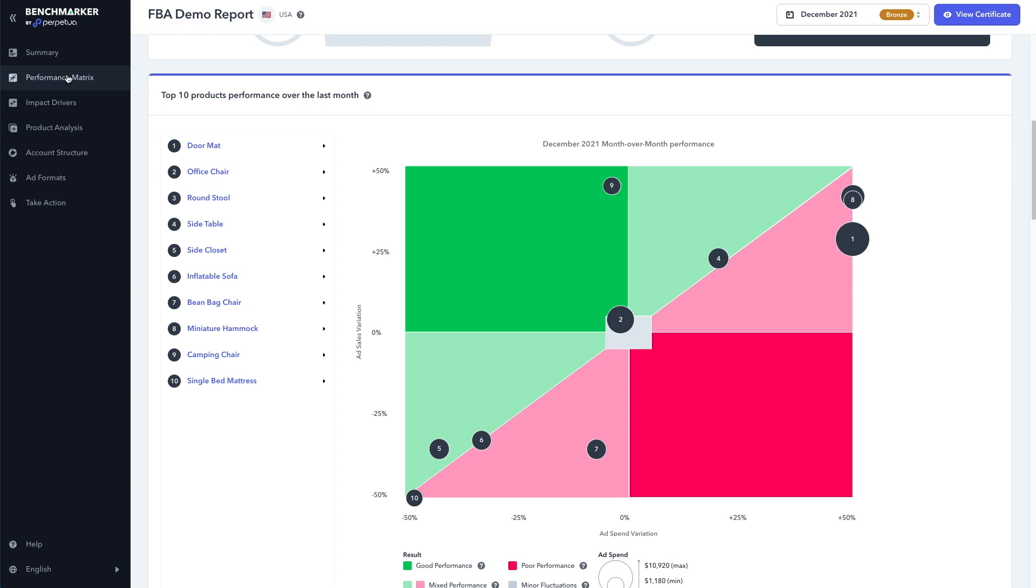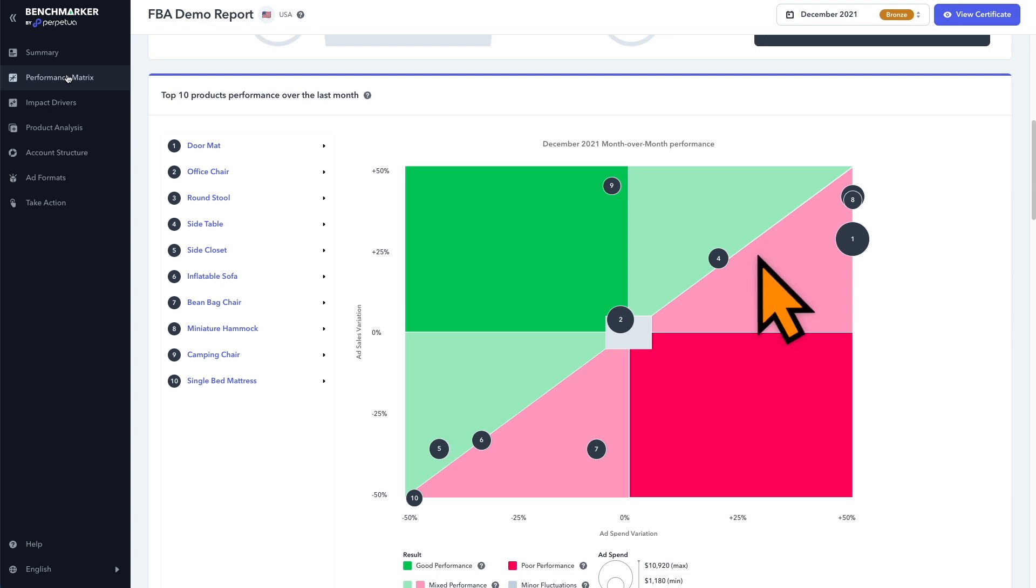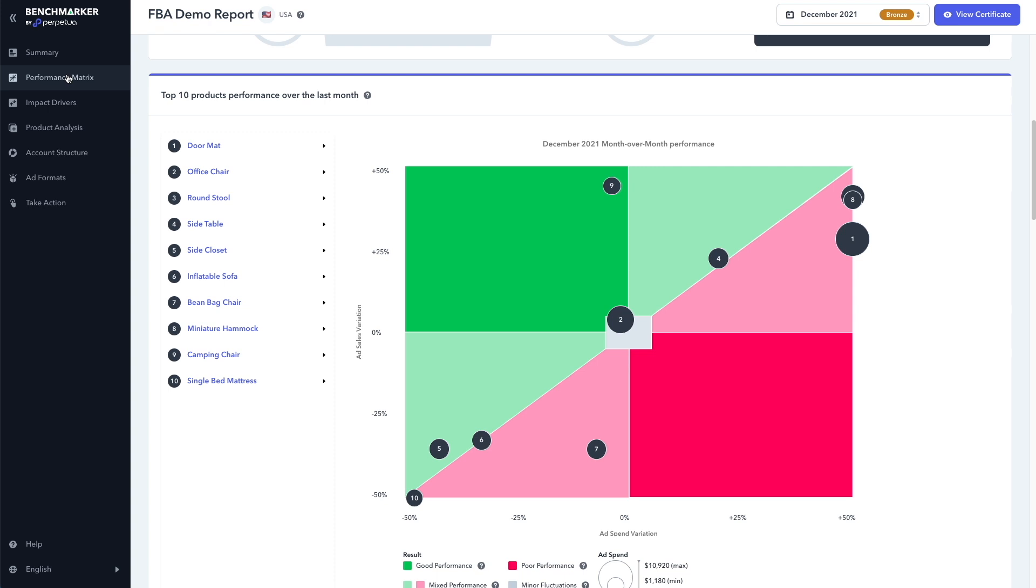Whereas the red lower right quadrant, your sales have gone down and your ad spend has gone up. Likewise, products that fall into the shaded top right quadrant are products where the sales and ad spend have gone up. And the lower left quadrant are products where the sales and ad spend have gone down. And products that fall in the center gray area, sales and ad costs haven't changed that much.